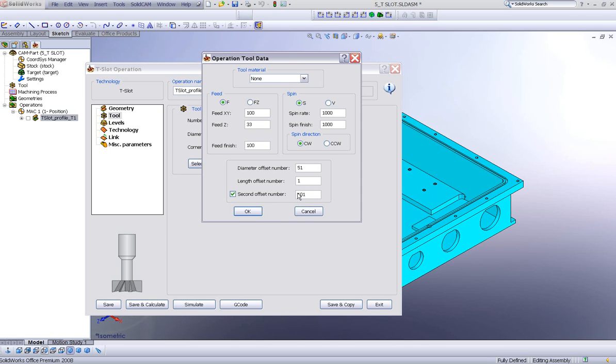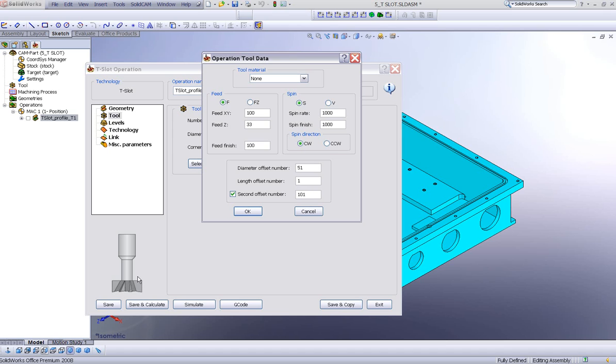The second offset number will be according to the top of the tool. So you can put two separate offsets in the machine, one for the bottom of the tool and one for the top of the tool. And this will be in the program itself, in our G-code. You'll be able to see that we have two separate offsets, making it for a more exact dimension in your T-slot itself.